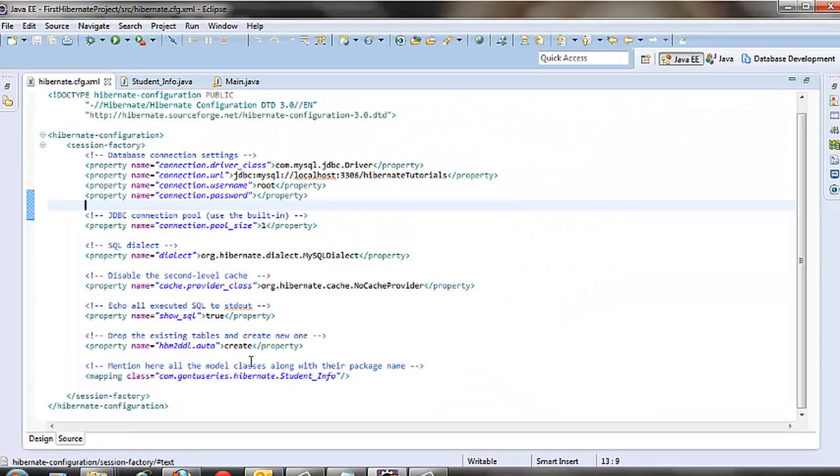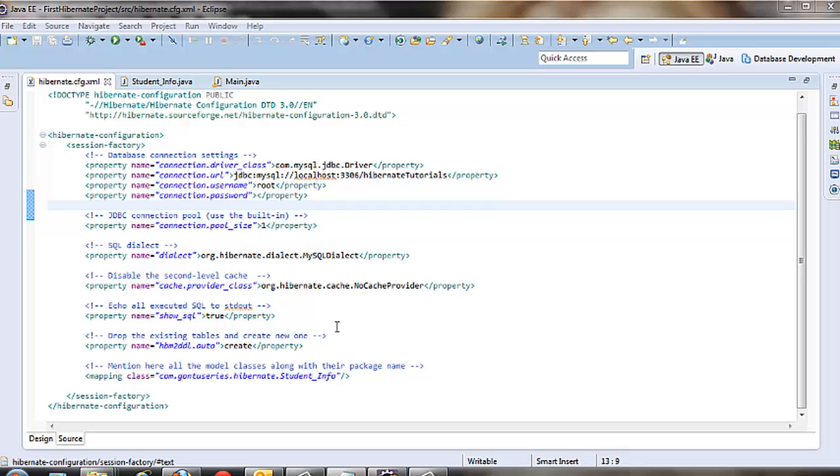So we have used create here but it can hold one of any of these four values. So what value should it have in production environment or in development environment? I would dedicate a separate tutorial on this property and will explain all these values fully in the upcoming tutorials.